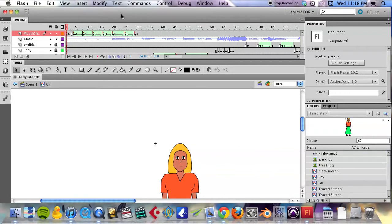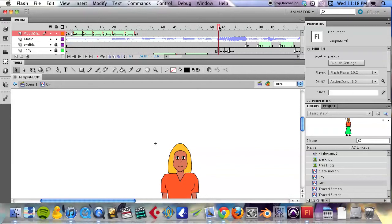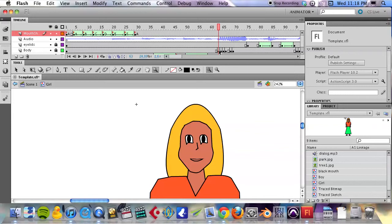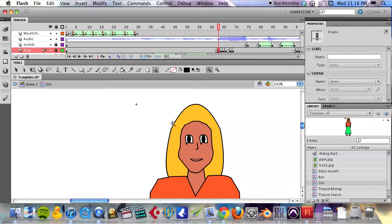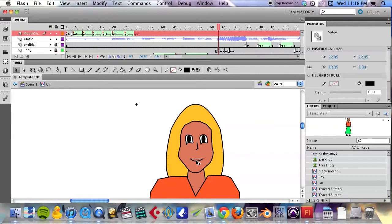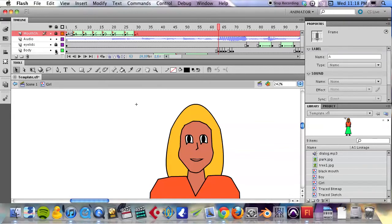We're now ready to start the process of putting the lip sync to the audio. One thing I should point out, though, is if we take a look at frame 61, there appears the mouth shape from the body there, and we need to get rid of that.